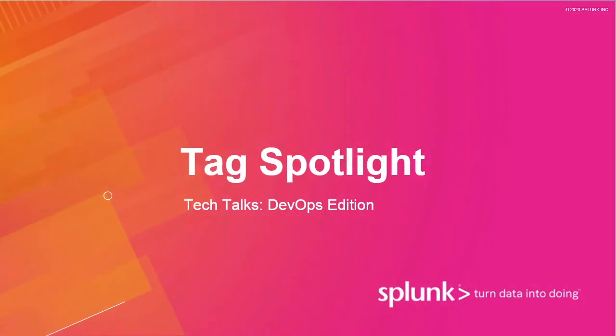Welcome to Tech Talks. Our DevOps edition today is focused on Tag Spotlight. Tech Talks is a series of short webinars that are deep dives for technical practitioners. We value you and want you to continue in your Splunk journey. Our experts help create these best practices, and we want you to leverage them in your daily role. Let's get started.